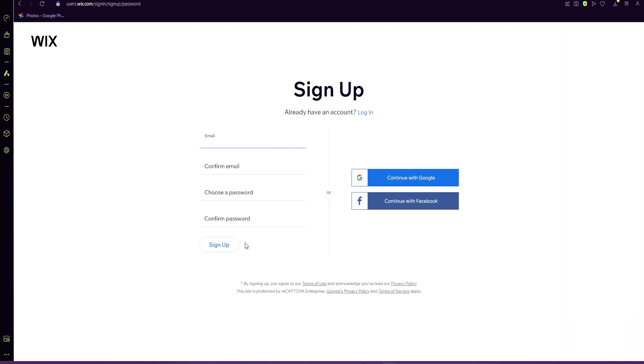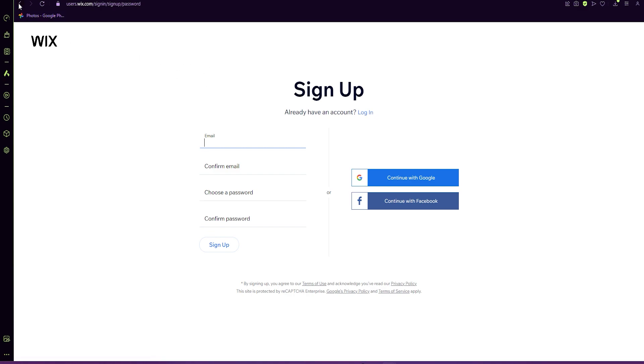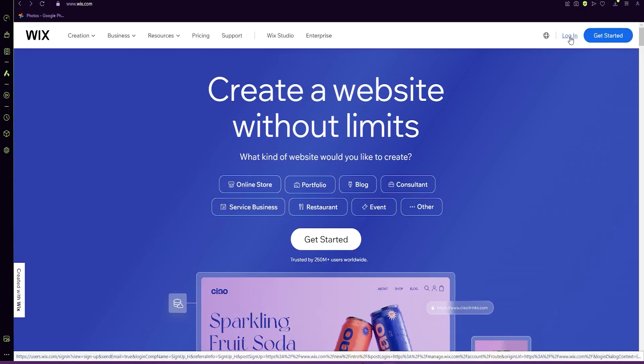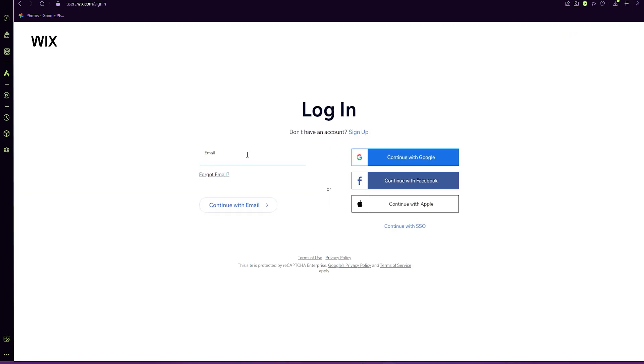You just type in your email, set a password and sign up. You can also sign up with Google and Facebook. You can go to log in as well and log in with your email, Facebook or Apple ID.